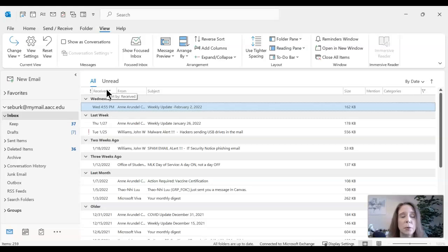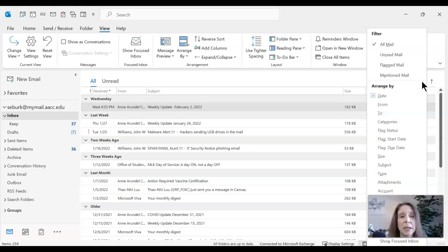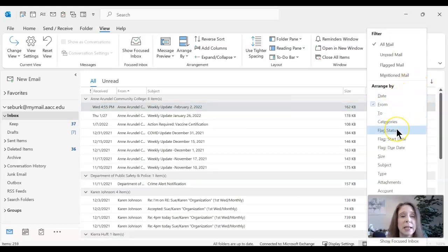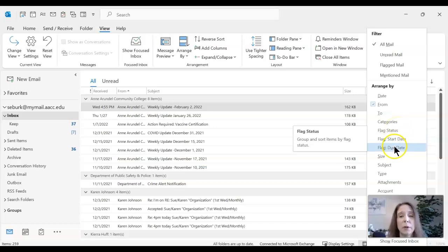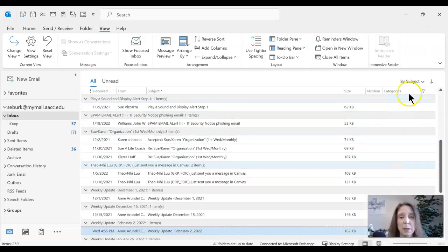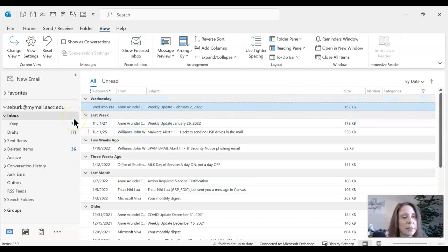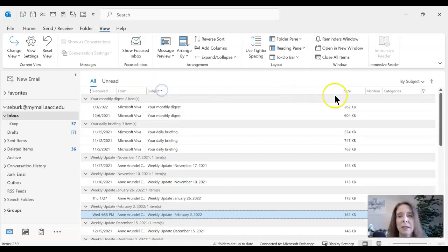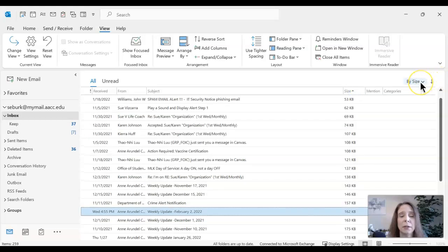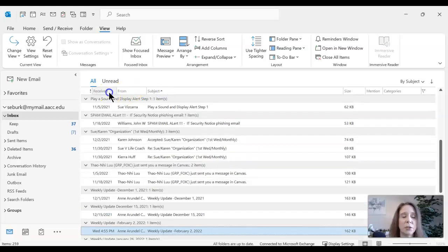Now we can sort emails in a variety of ways. Right now it's sorted by date and time, so the most recent email is at the top. You can go to the drop-down on the right and choose to organize by From, Flag Status, Subject, and more. You can also toggle between most recent and oldest, or click on the column header directly to sort. There are plenty of options — I encourage you to play around.